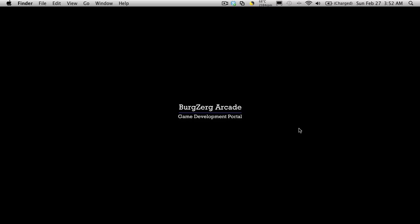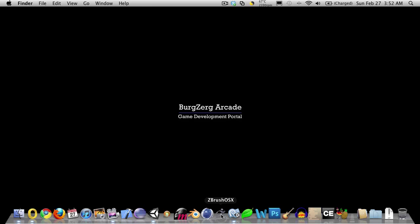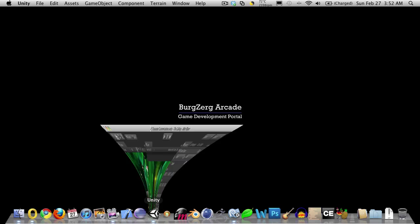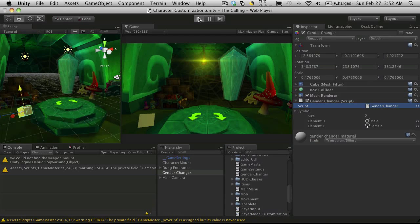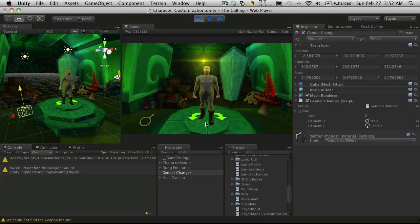Hi, this is P.D. at BergZergArcade at BergZergArcade.com, and this is tutorial 174. Now we left off in our last tutorial - we were actually instantiating our first player mesh, which was the fat guy, and we also had it telling it to face forward for us.